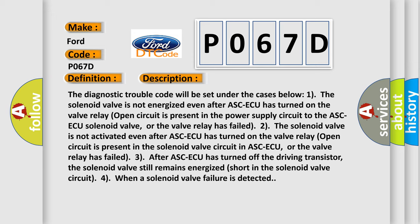Three: After ASC-ECU has turned off the driving transistor, the solenoid valve still remains energized, short in the solenoid valve circuit. Four: When a solenoid valve failure is detected.